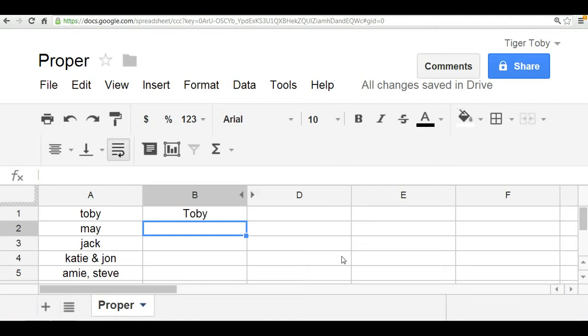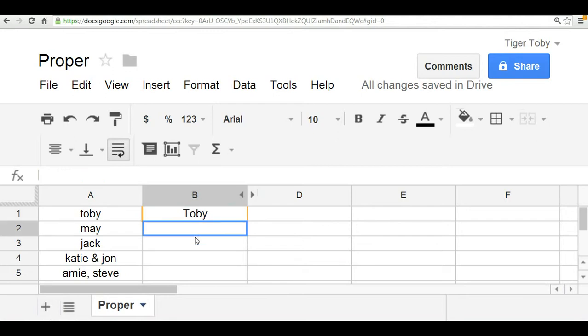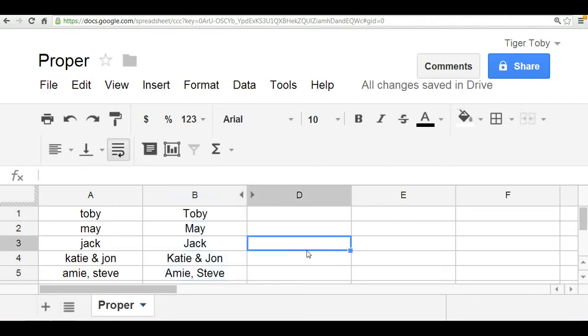Now we can do the same thing. We can copy and paste this formula down, and what you'll notice here is that the PROPER function will capitalize the first letter of every single word within the text string.